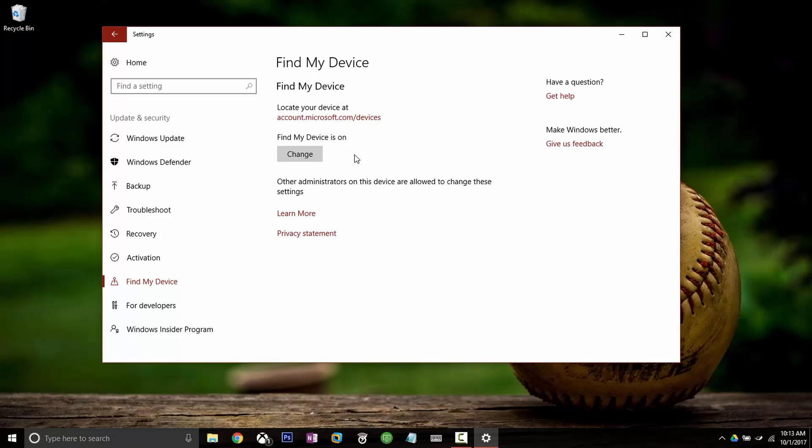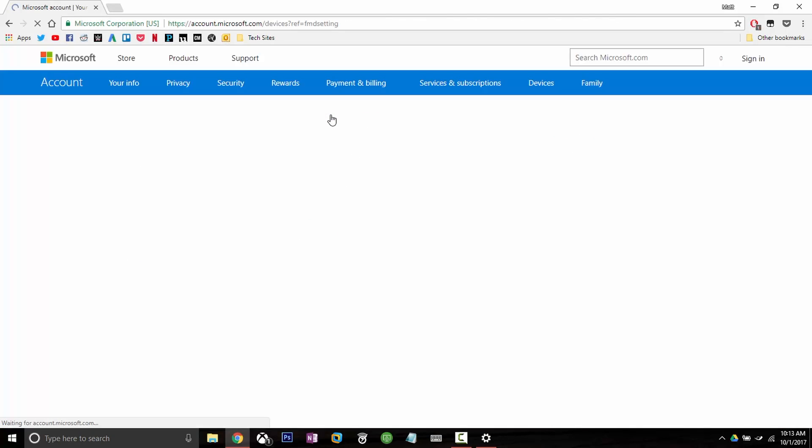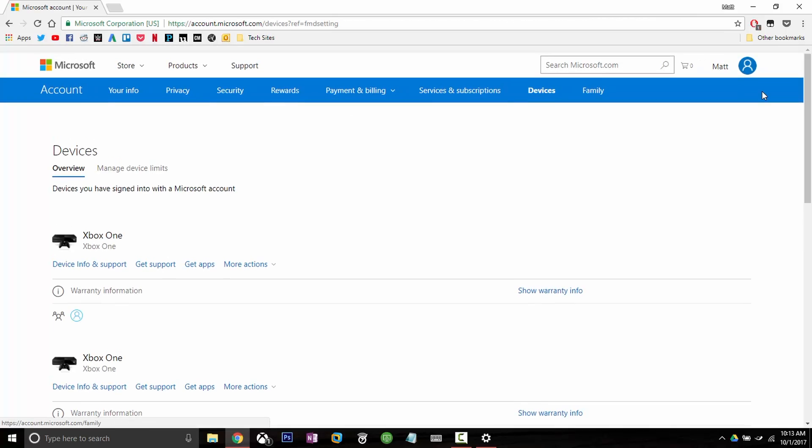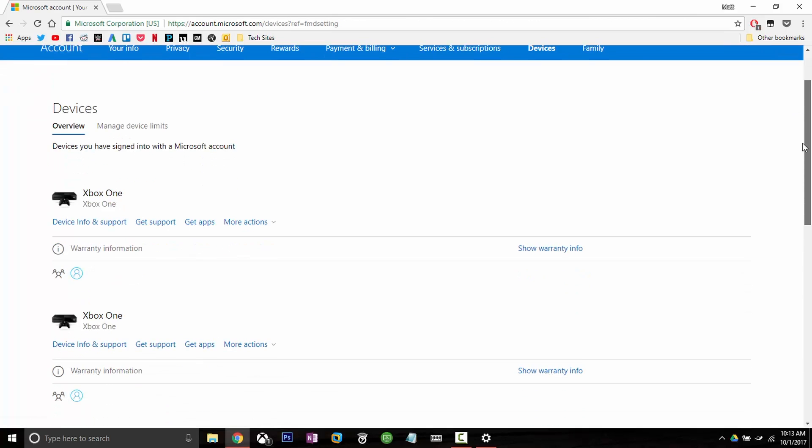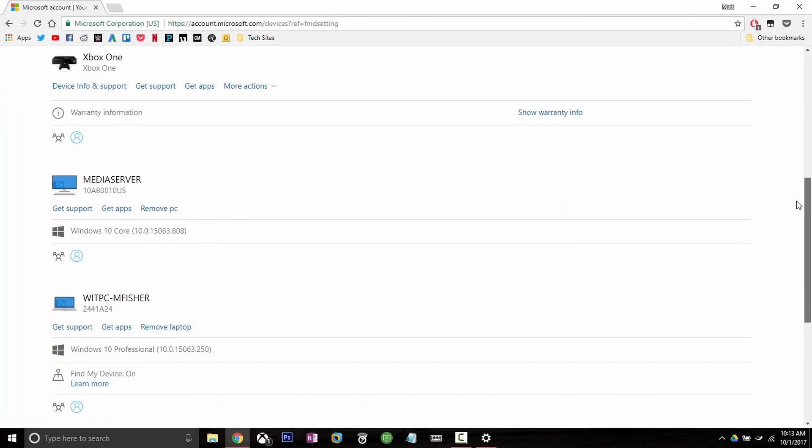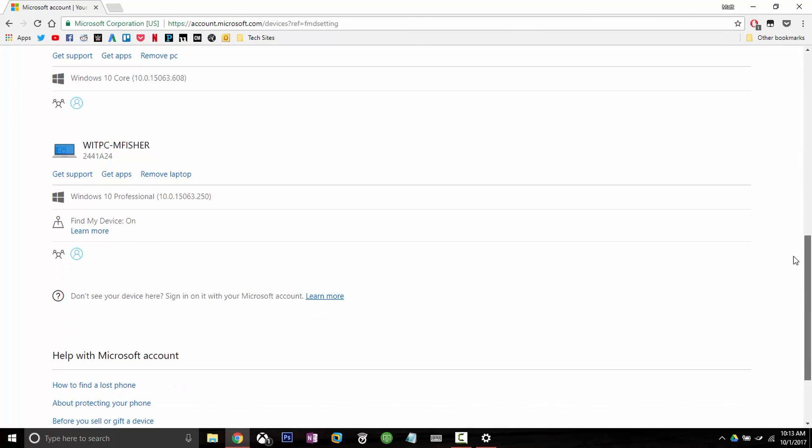Now if you had lost your device and you needed to find it, you can go to account.microsoft.com slash devices. There's a link right here and you'll see that this is going to bring you to a page of all of your devices. This PC right here, this laptop, is the device that I'm on and you can tell because it says Find My Device is enabled.